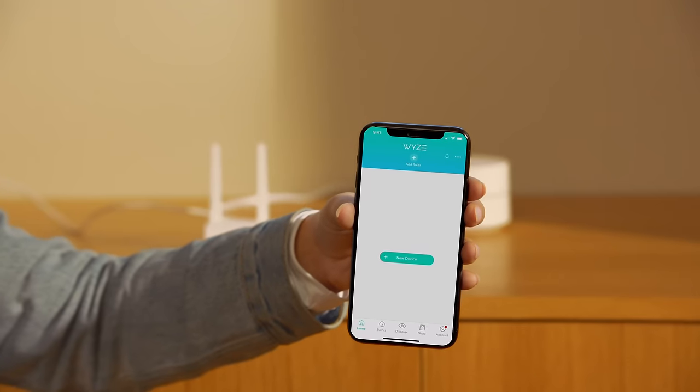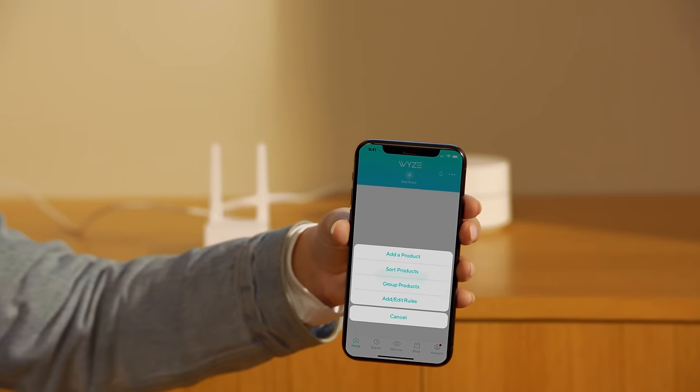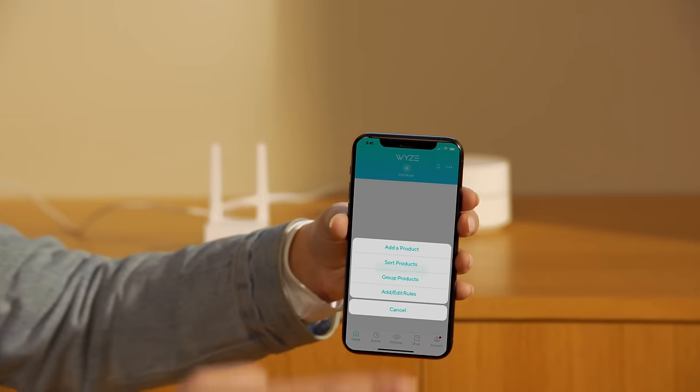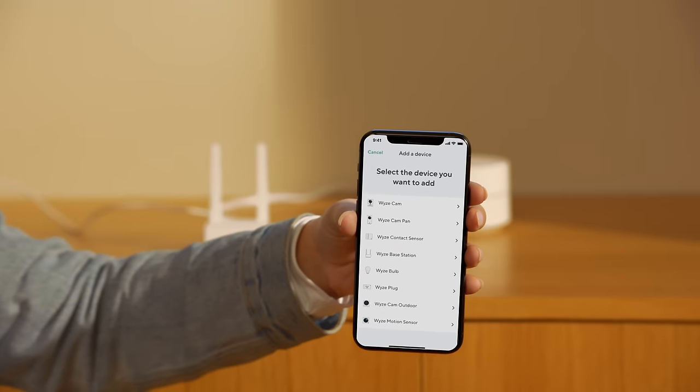When you have a Wyze account, click the Add New Device or three dots on the top right corner and follow the instructions in the app.